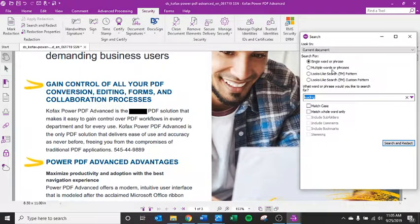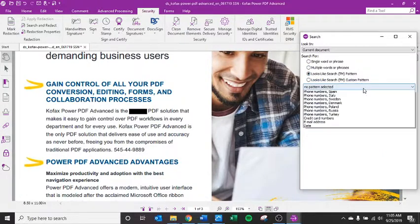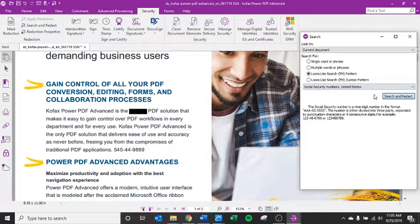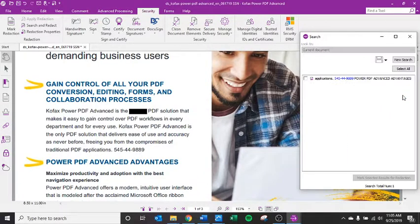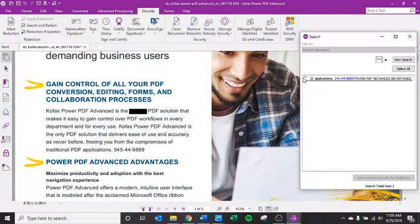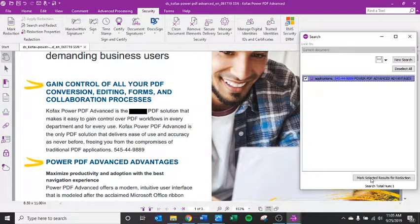I can also search and redact for patterns such as United States Social Security numbers. So I put this number in here which has the same sequence as a Social Security number. I can select that.